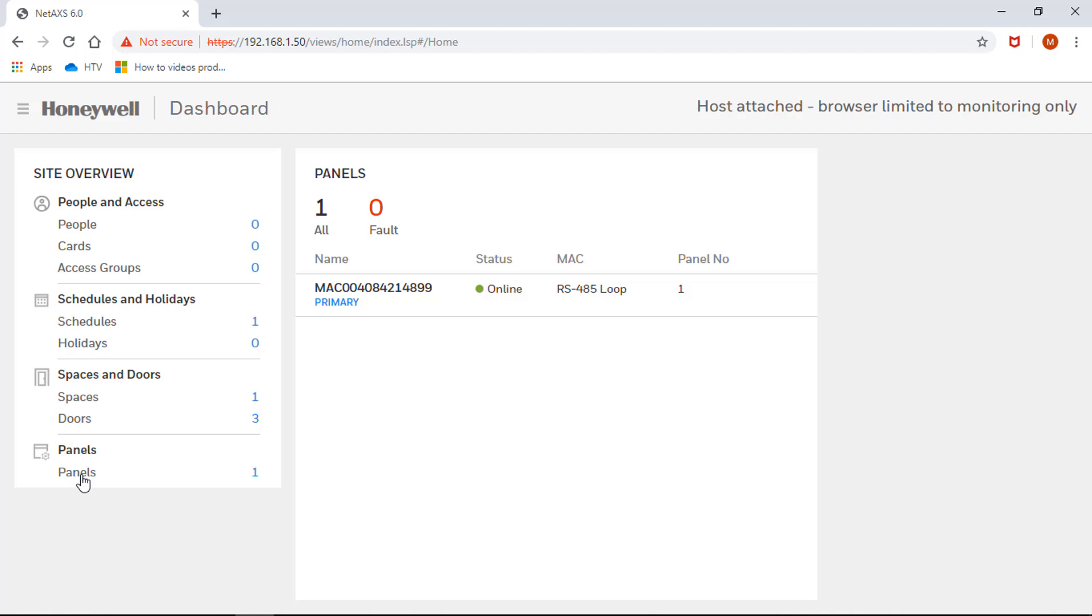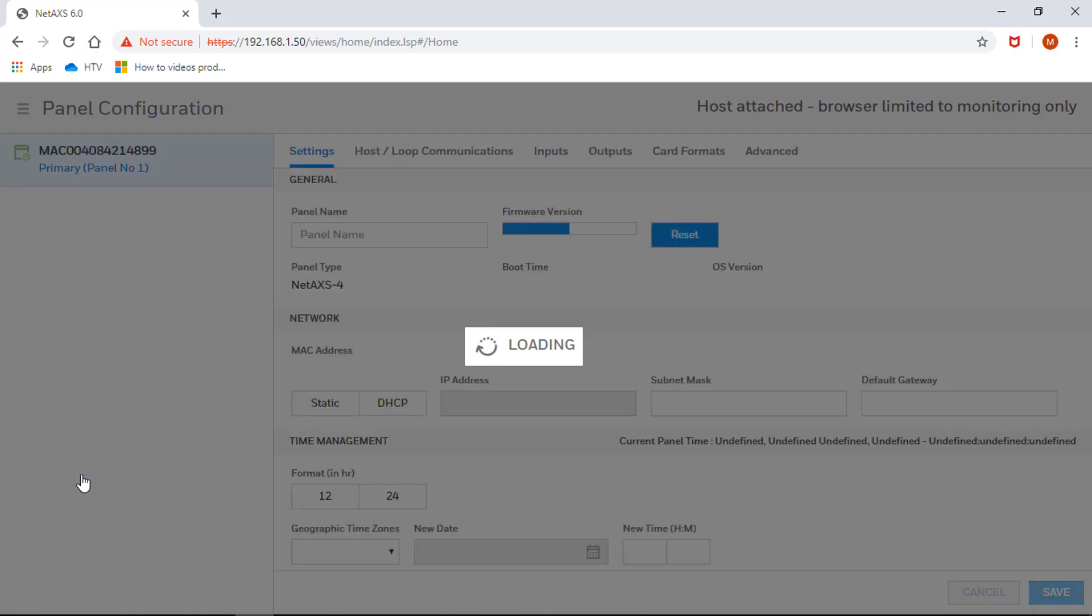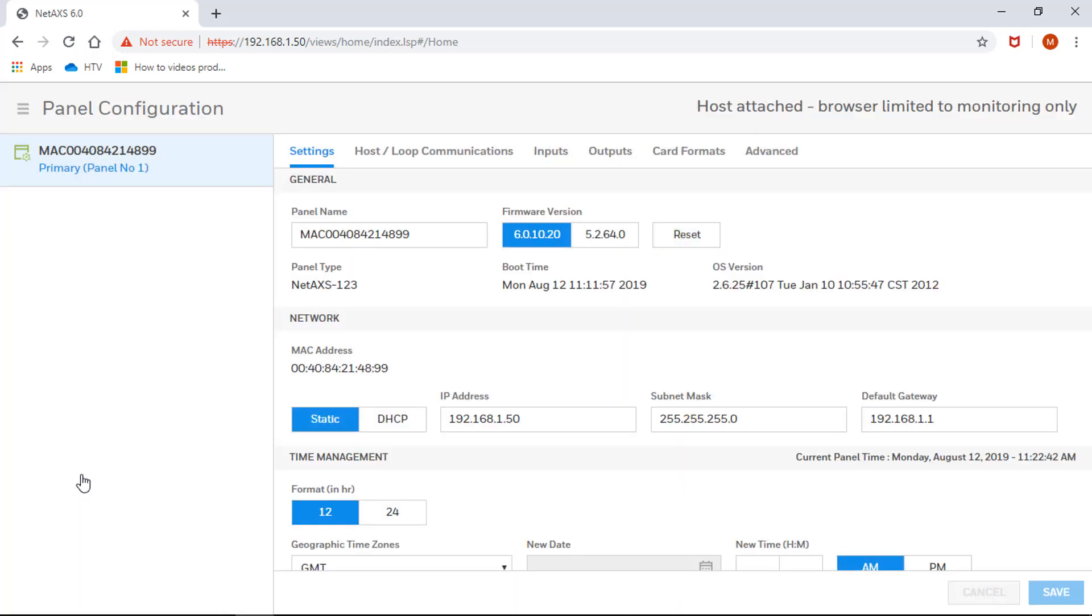To solve this, go to the menu on the left and select panel configuration. Navigate to the host loop communications tab.